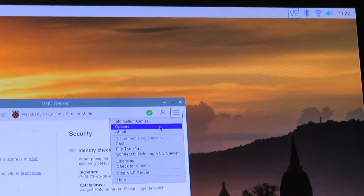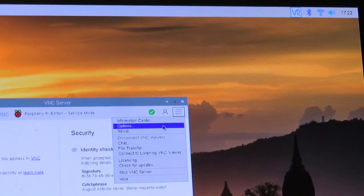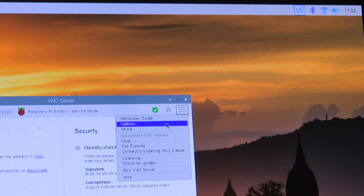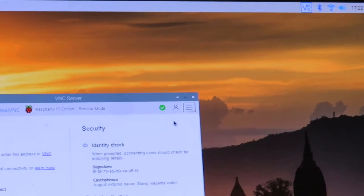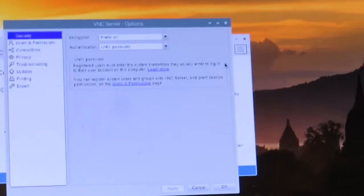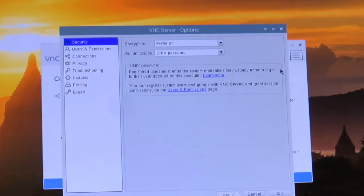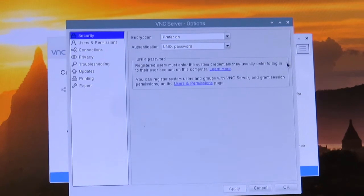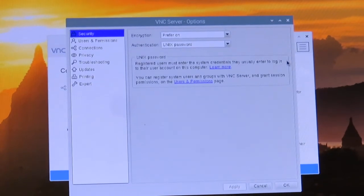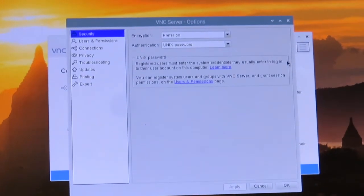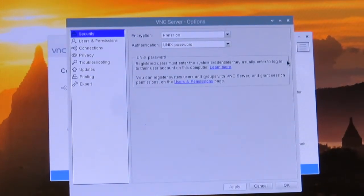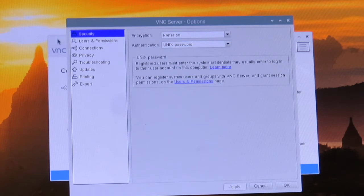When we do that, it's going to give us this menu. Once we've got that, in the Security tab which we're already clicked on right here, we can configure the settings.